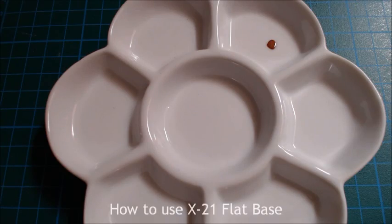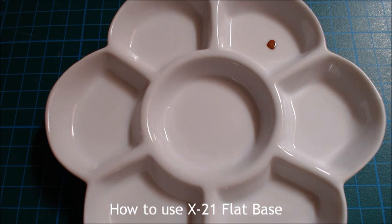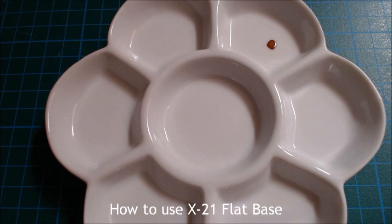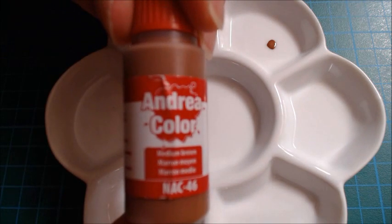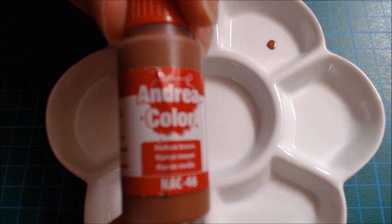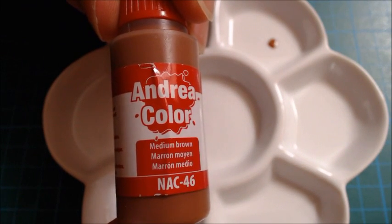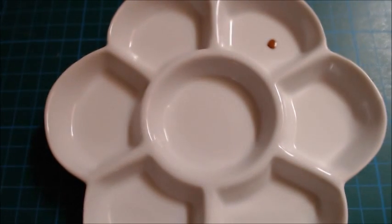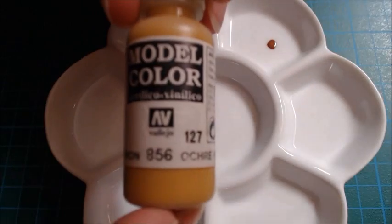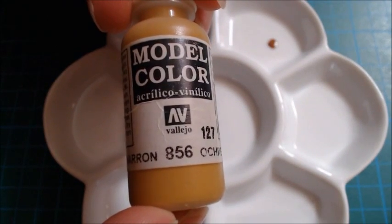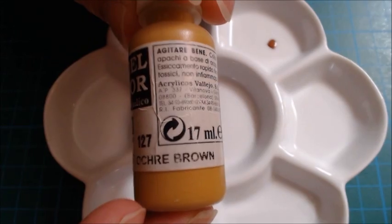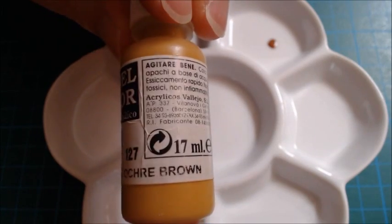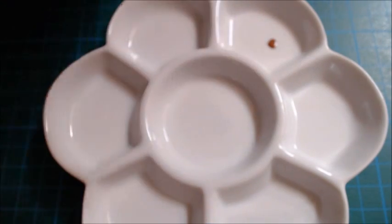So now let's look at how you can use x21 to help with your painting. Every range of paints that I use, I find that there are one or two colors that don't dry with a perfectly matte finish. For example, here's a color from the Andrea range, medium brown, which gives me trouble sometimes and dries slightly shiny. And another common problem paint for me, this time from the Vallejo range, is olive brown. Both of these paints seem to be inconsistent.